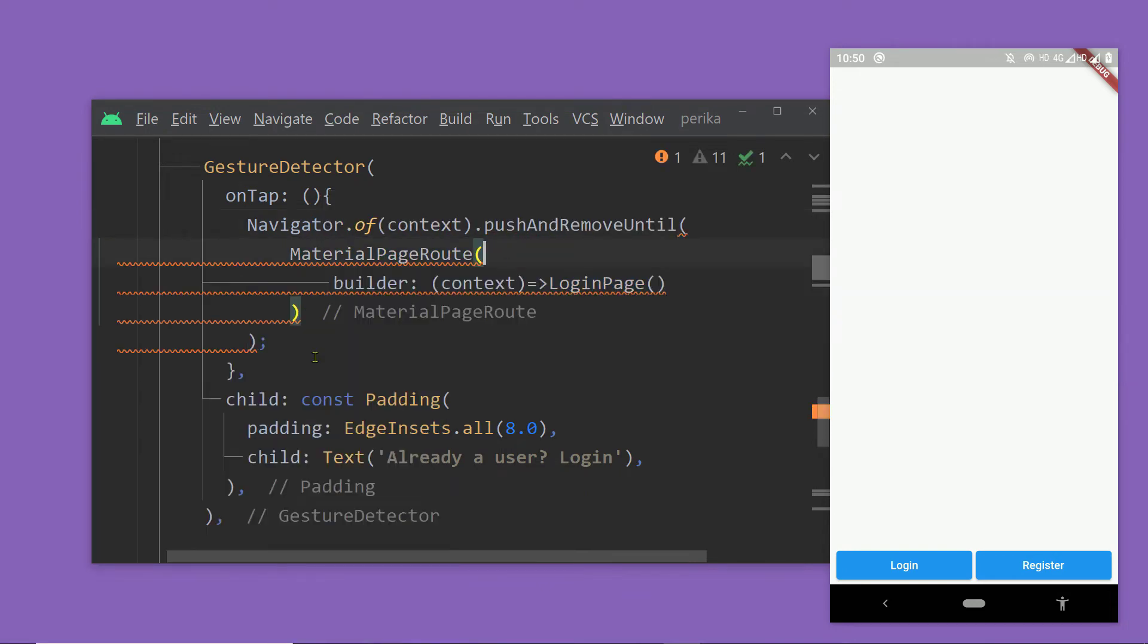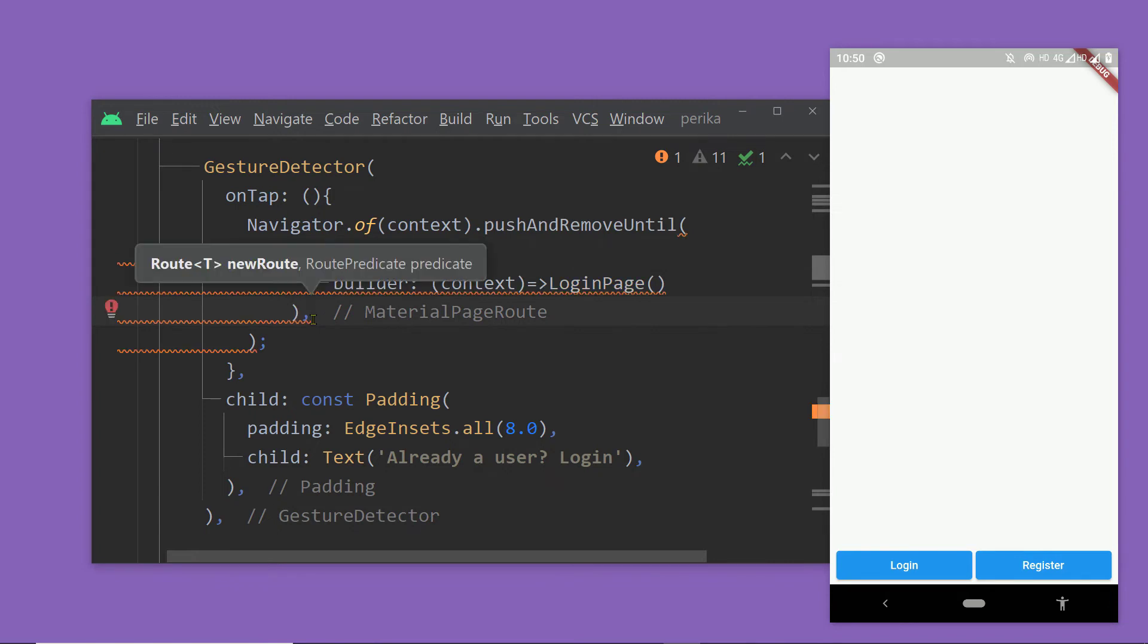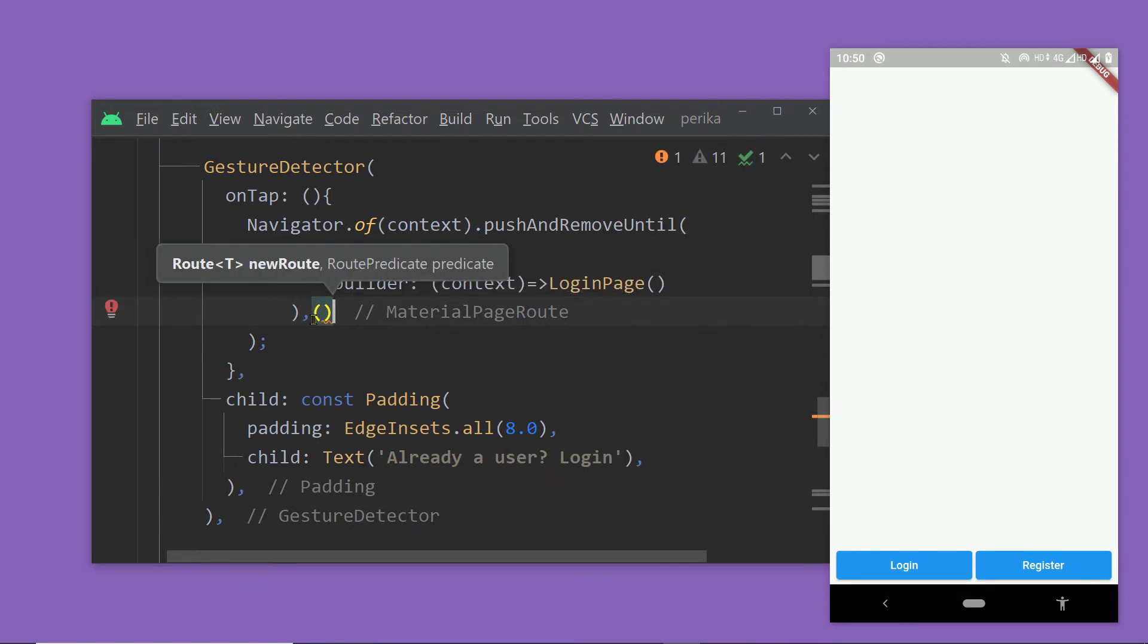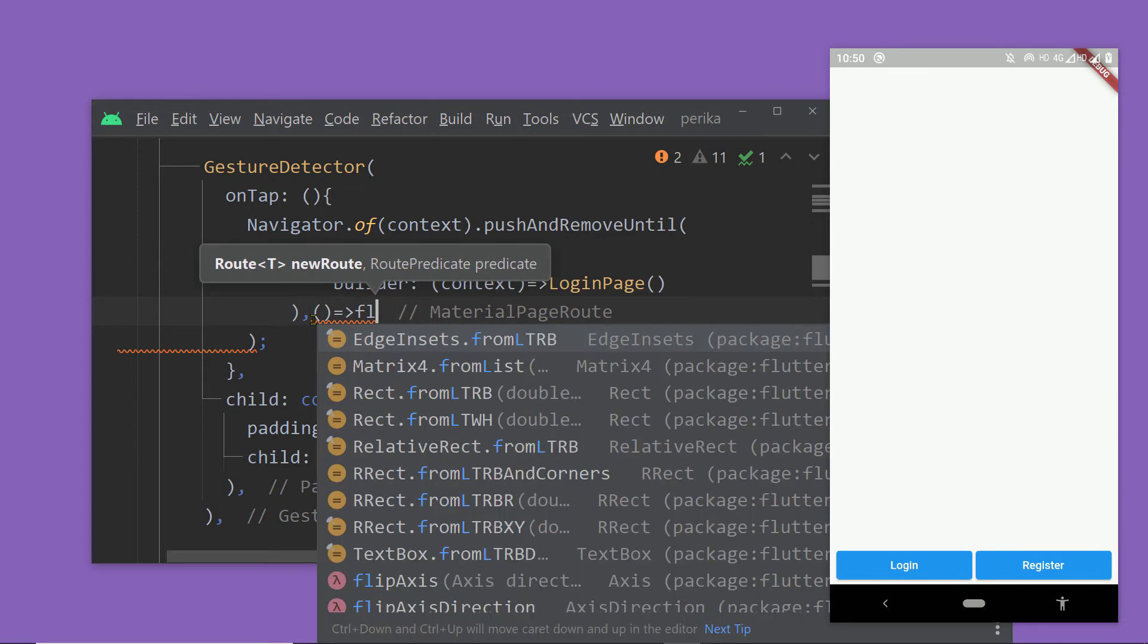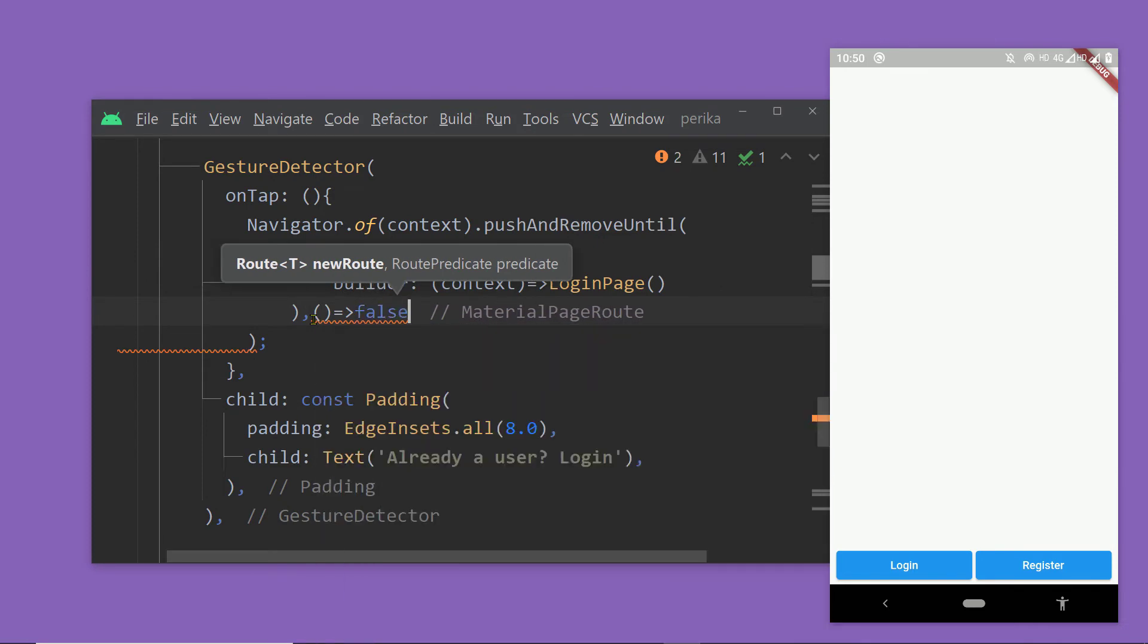we have to provide an implementation of a function defining the condition according to which the previous routes needs to be removed. And this function gets the route, an instance of the route as an argument.